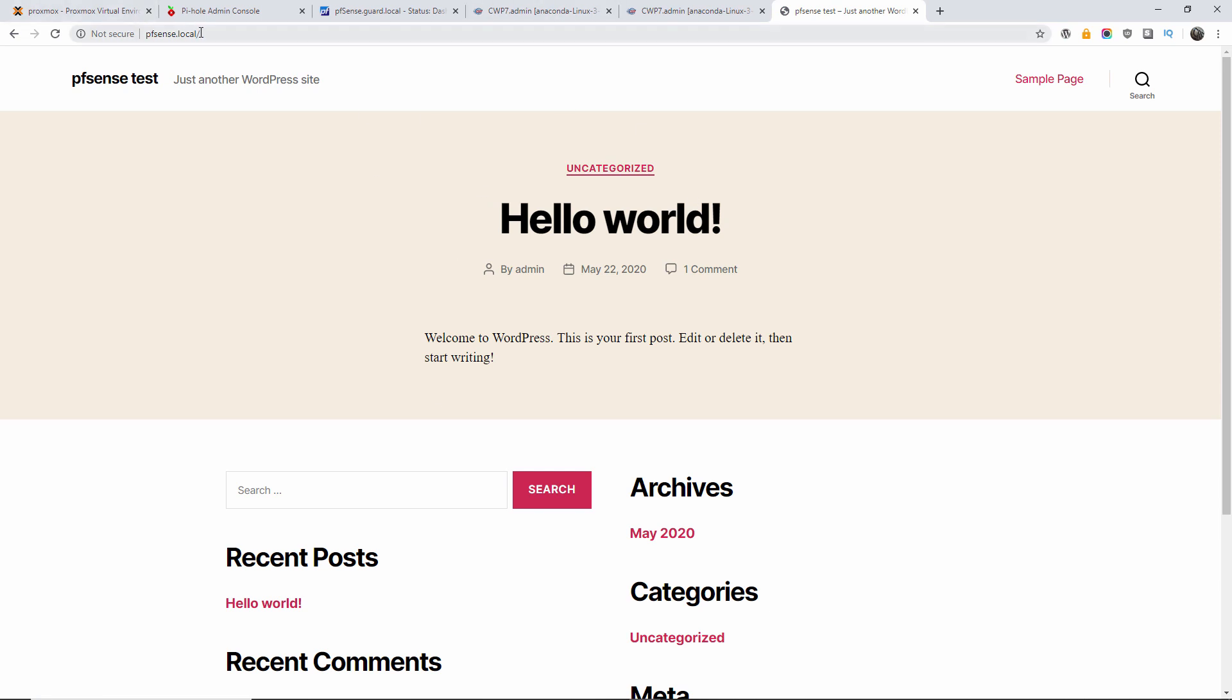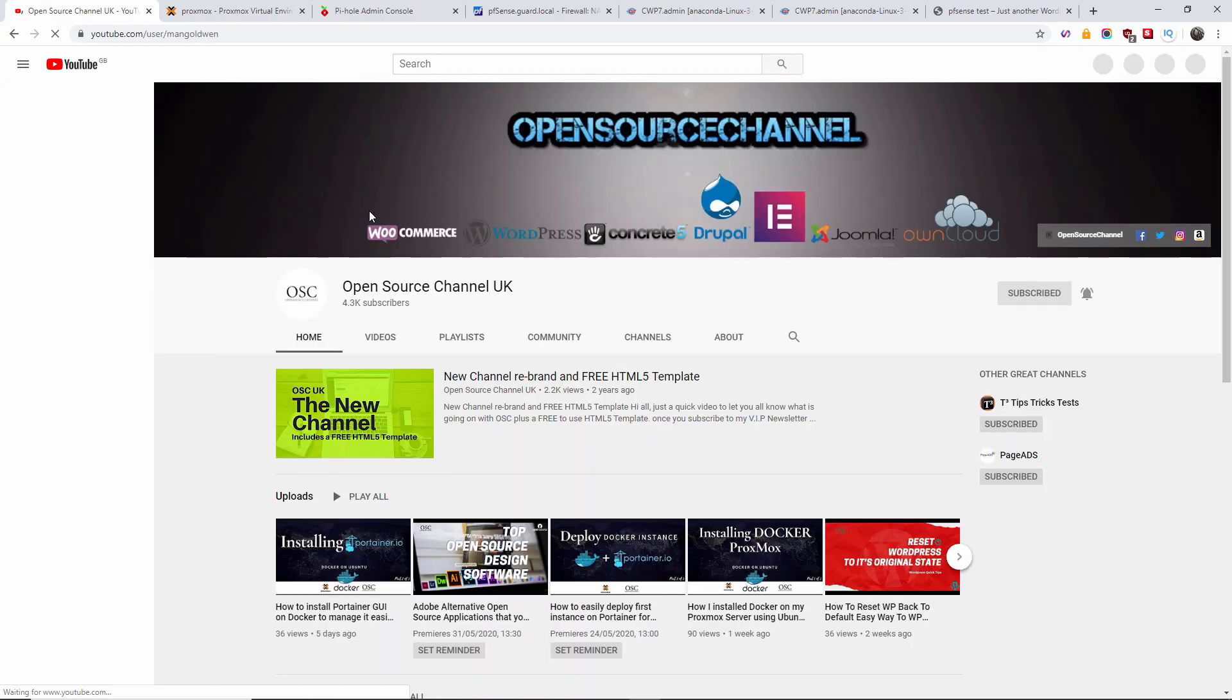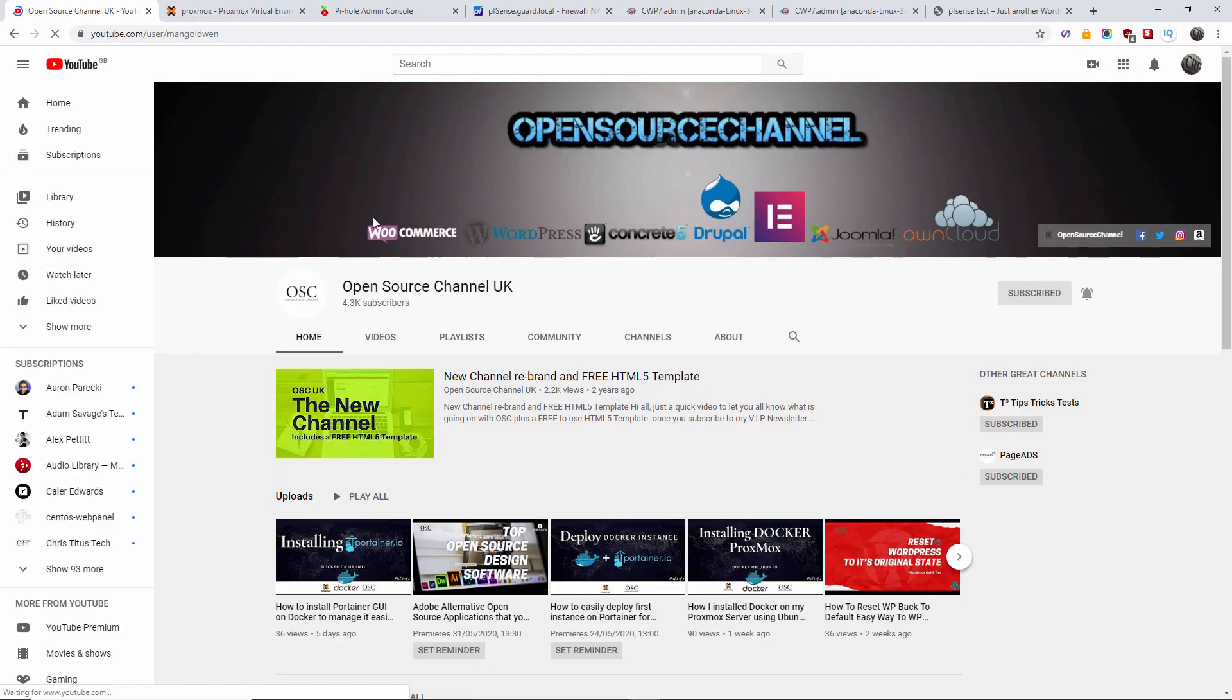So thanks again for watching my tutorials. Don't forget to like and subscribe my videos. And I'll see you next tutorial.